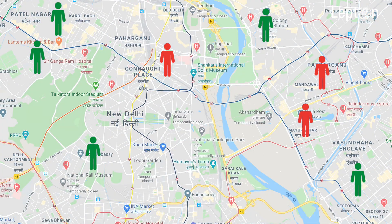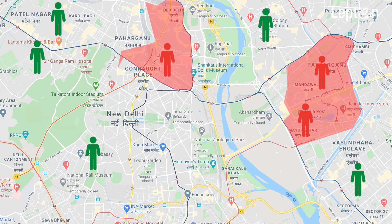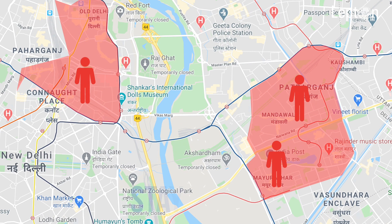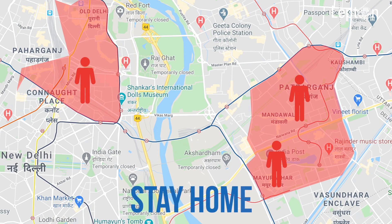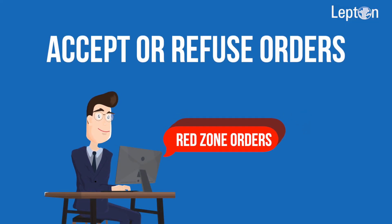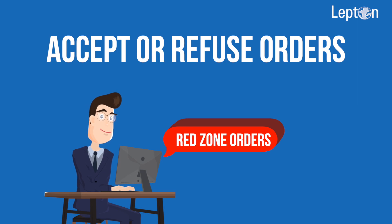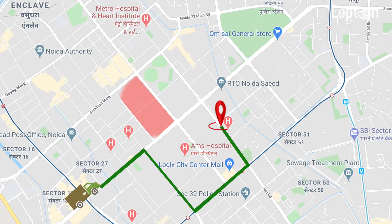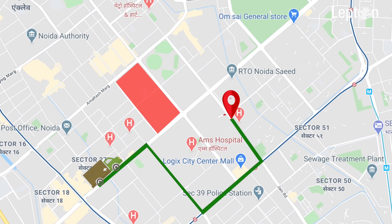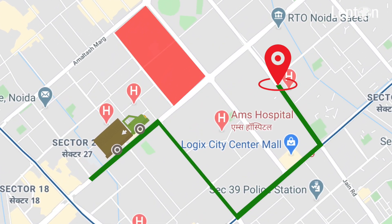Now you can identify employees living in or coming to work from quarantined areas, and proactively advise them to stay home. Accept or refuse orders or requests from customers in quarantine zones. Correct any routing or delivery schedules that pass through quarantine zones.